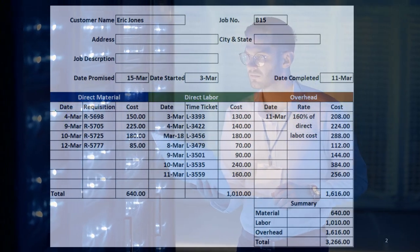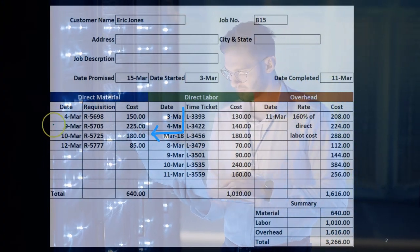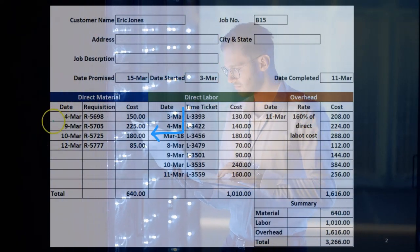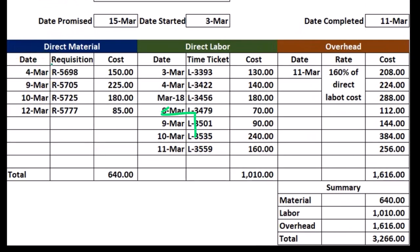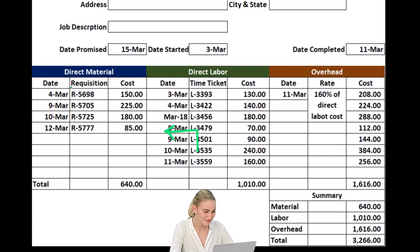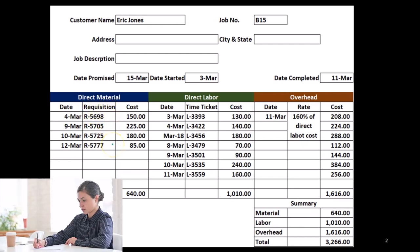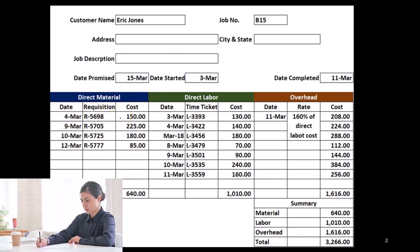For direct materials, we may track by the date we brought the materials in. On a long job we may have multiple dates. Something like a construction company might have multiple dates of materials requisitions — that's the document we use to requisition materials from purchasing or the materials department. We might list the requisition number, but at minimum we want the date and the cost of the materials per job.